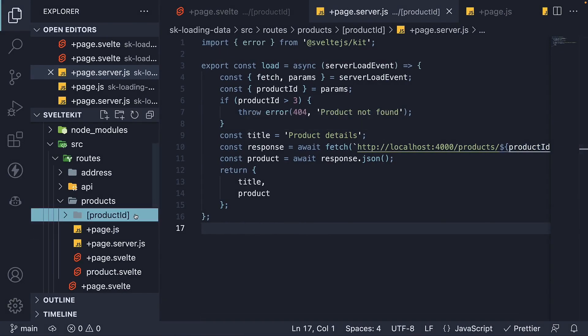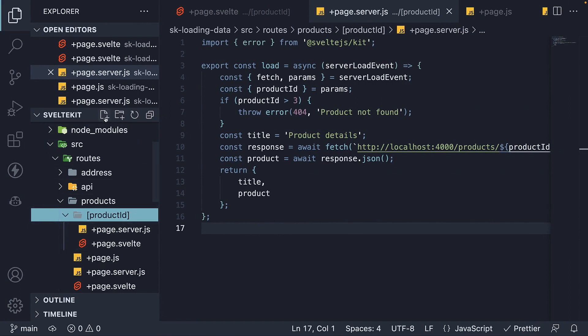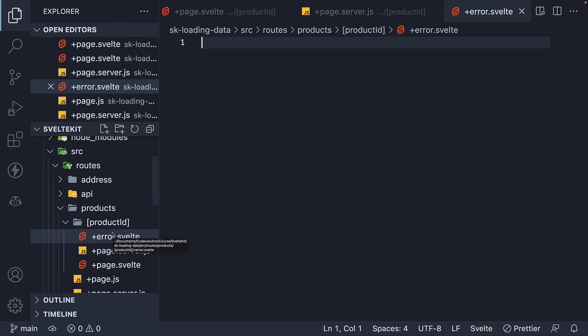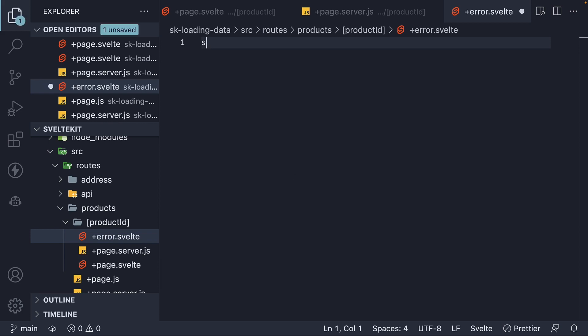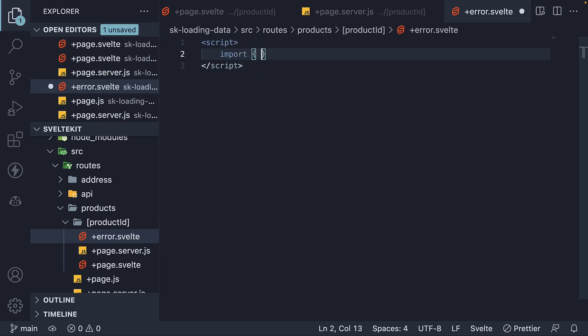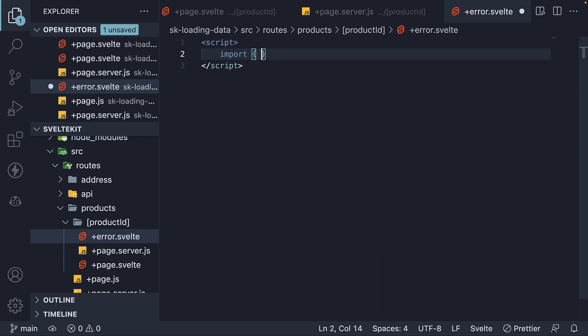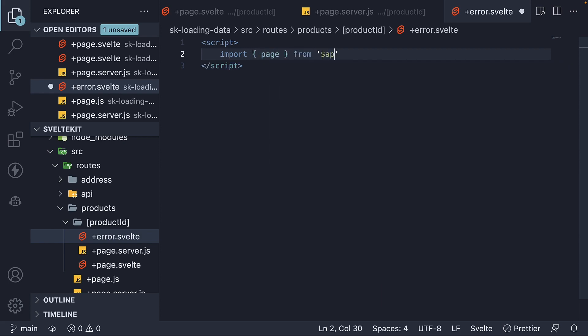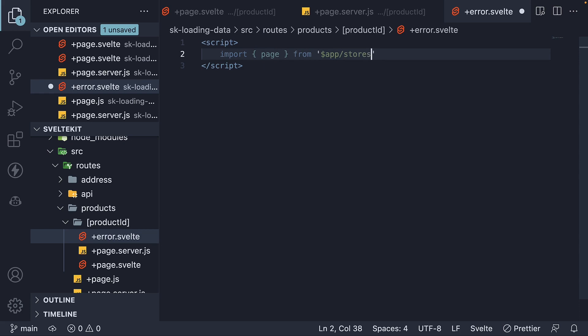In the product ID folder, as sibling to page.svelte, create plus error.svelte. Again, a SvelteKit convention that we must follow. Within the file, we import page from Stores module, from $app slash stores.